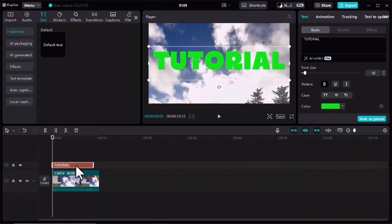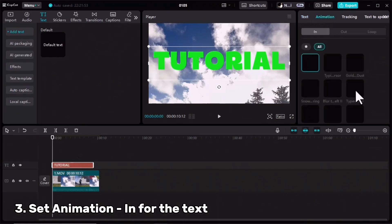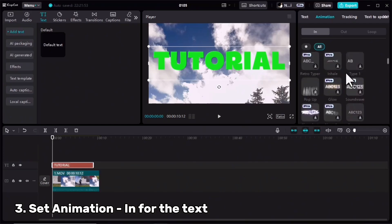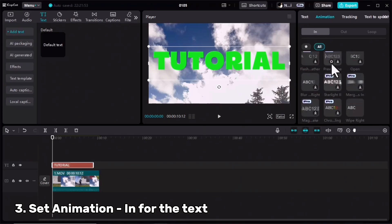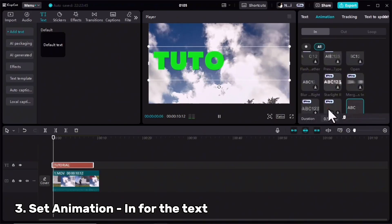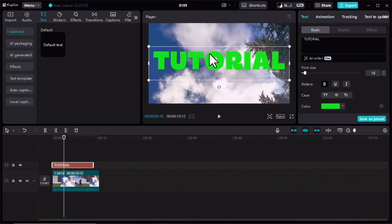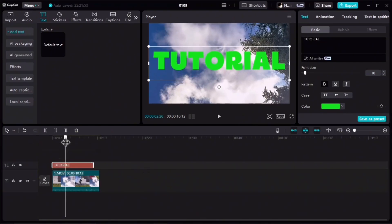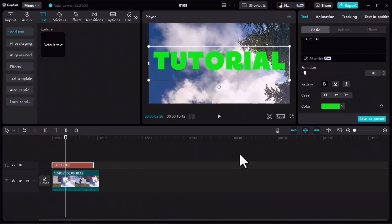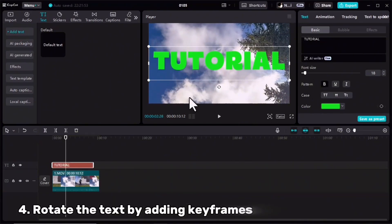I will go ahead and add an animation In for my text. I'll select Wipe Right. To make it more attractive, while my main clip is rotating I want my clip to rotate too, and I need to adjust the rotation with the main clip.